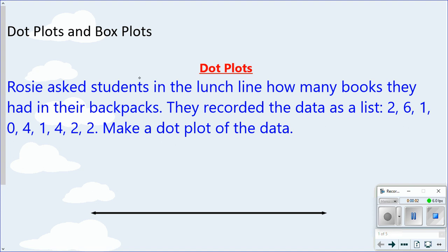This lesson is on dot plots and box plots, and how to graph things using those two different plots. The first one we're going to look at is a dot plot.